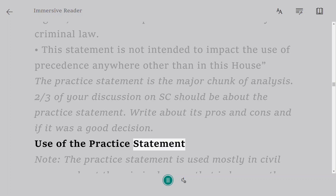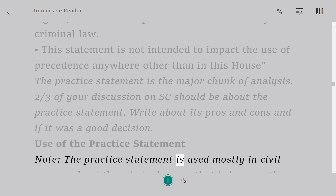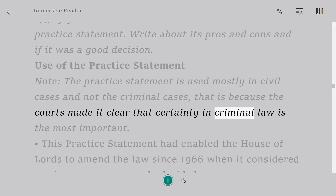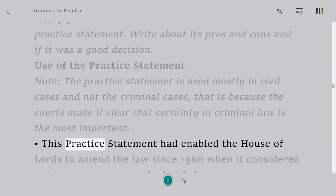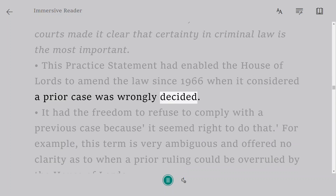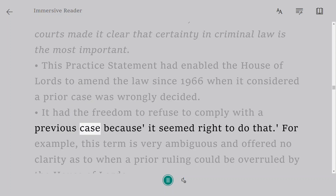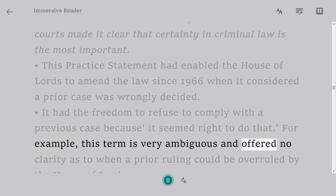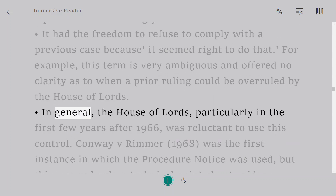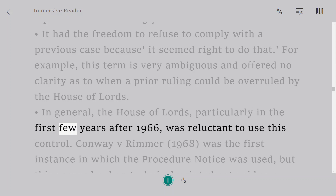The Practice Statement is used mostly in civil cases and not criminal cases, because the courts made it clear that certainty in criminal law is the most important. This practice statement had enabled the House of Lords to amend the law since 1966 when it considered a prior case was wrongly decided, with the freedom to refuse to comply with a previous case because it seemed right to do that. However, this term was very ambiguous and offered no clarity as to when a prior ruling could be overruled. In general, the House of Lords, particularly in the first few years after 1966, was reluctant to use this power.